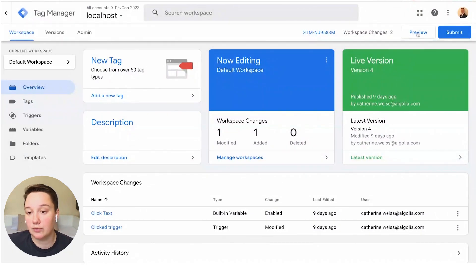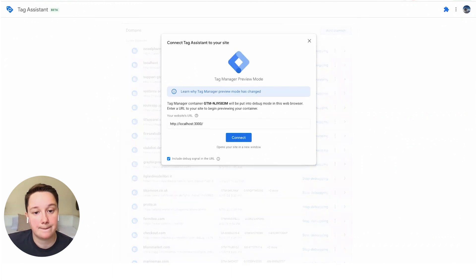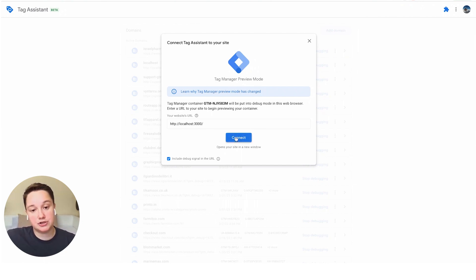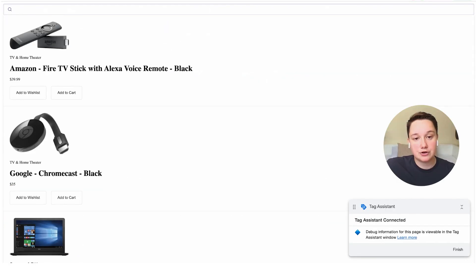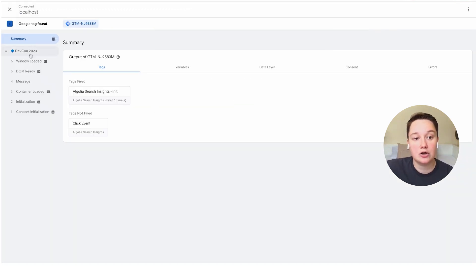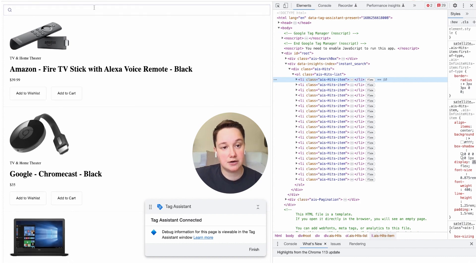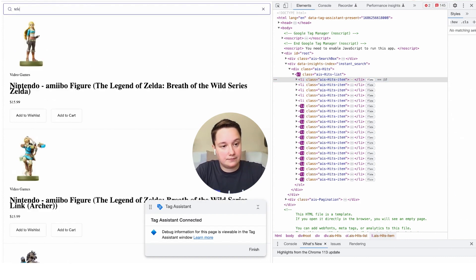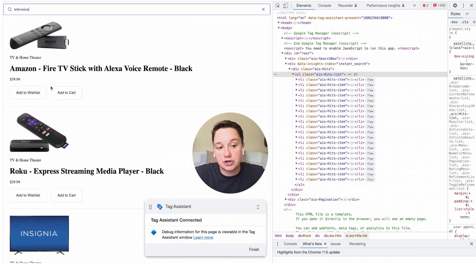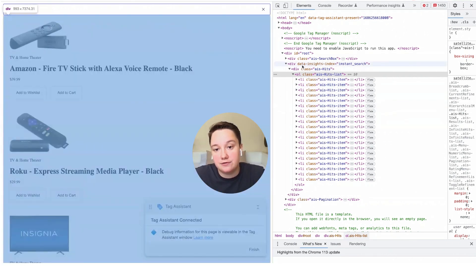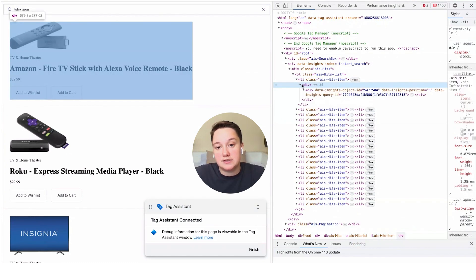I'm going to open the Debug window, which you can do by clicking Preview. Here you will put your website's URL where you're testing Google Tag Manager. I'm hosting a basic instant search site on my local machine, so I'll connect there. The GTM Debug window will open a Tag Assistant window, which will show the tags as they fire. Here you can see your website and perform any actions as you would a user. Let's inspect the page to take a look at the HTML. We've performed a search on the website and you can see in our HTML we've got a div data insights index attribute that points to our index name. Within each hit, we'll have the data insights object ID, the data insights position, and the data insights query ID.